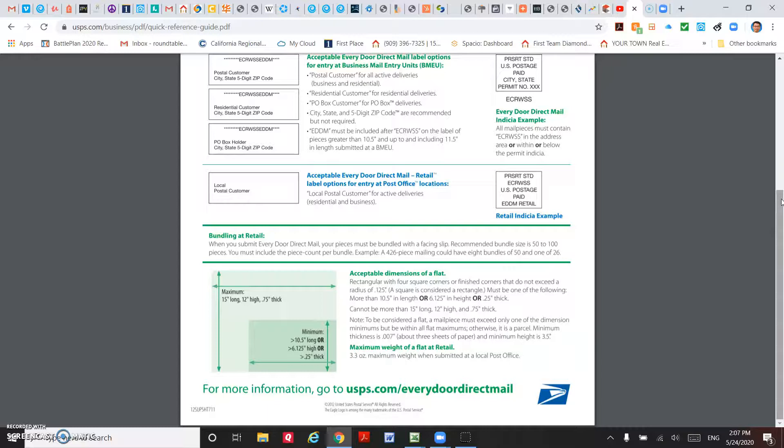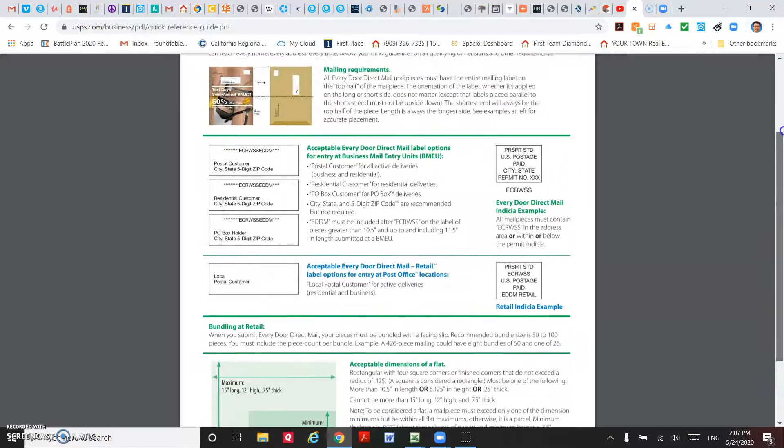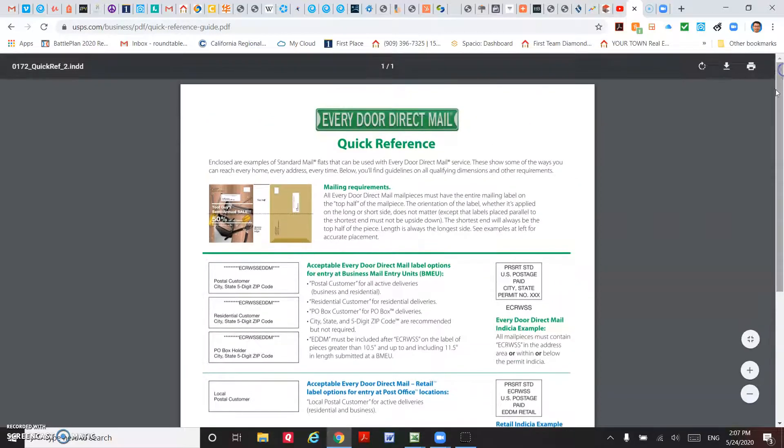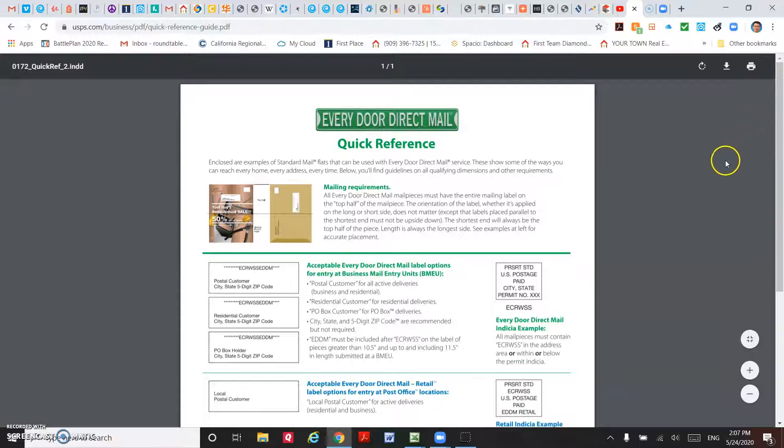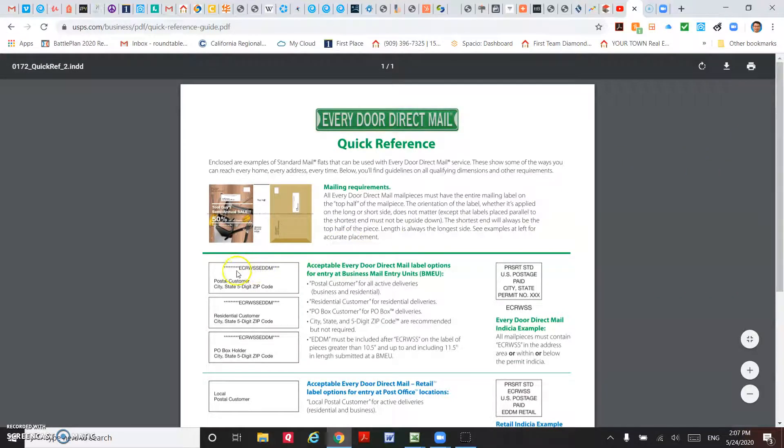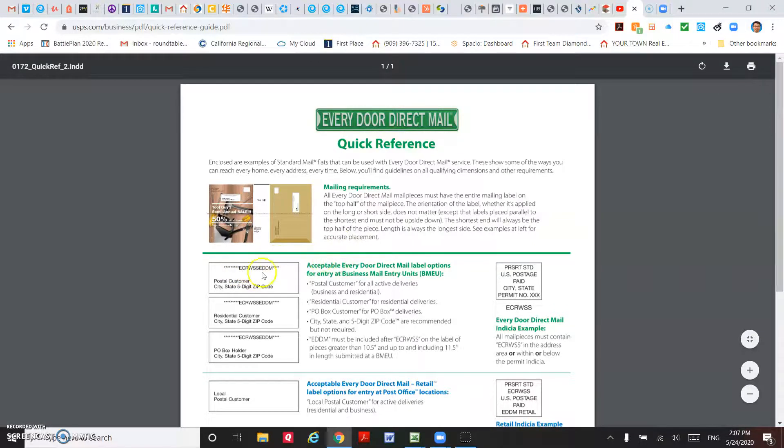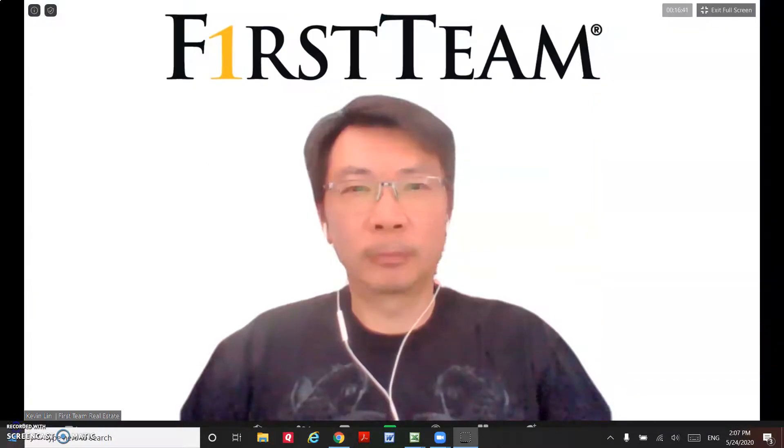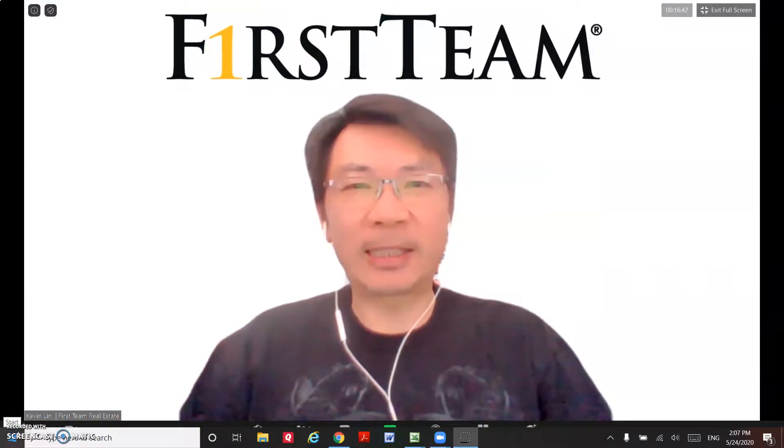So you need to group that 3,000 pieces of mail by the route and also by 100 pieces per bundle. Then just drop off to the post office. They will deliver the next day or the next two days to every household in your selected routes.